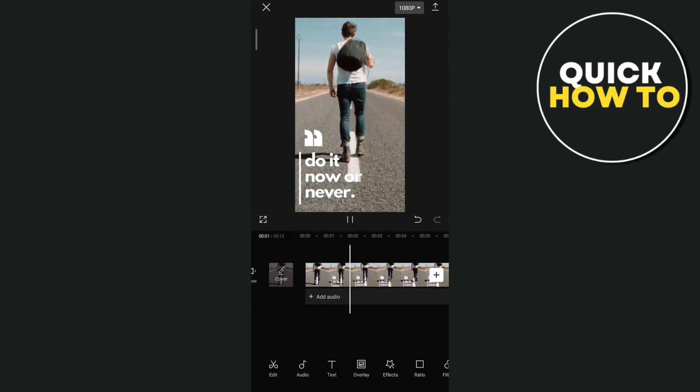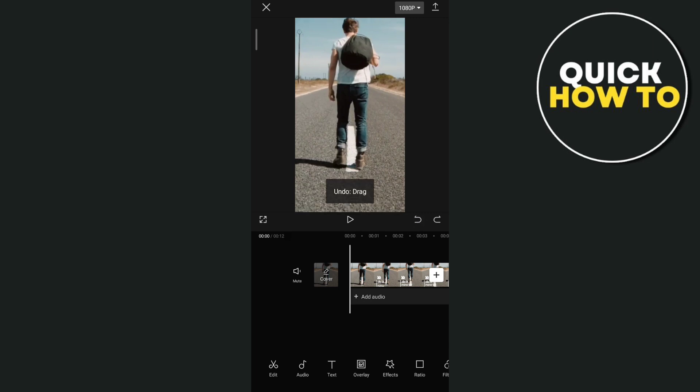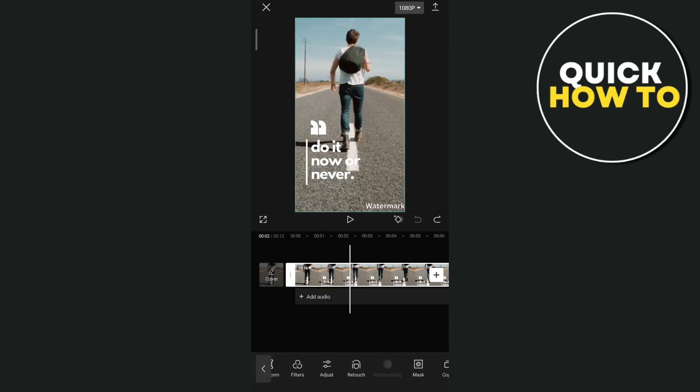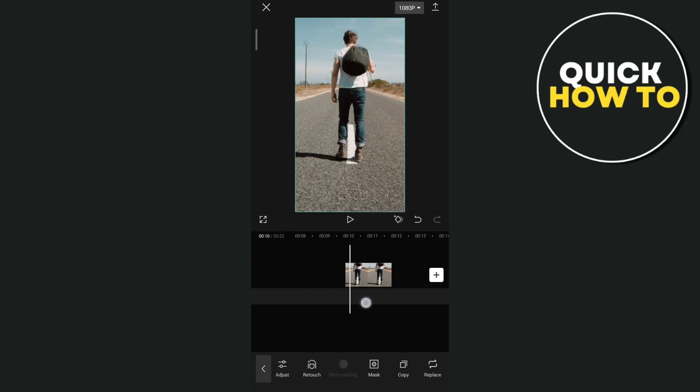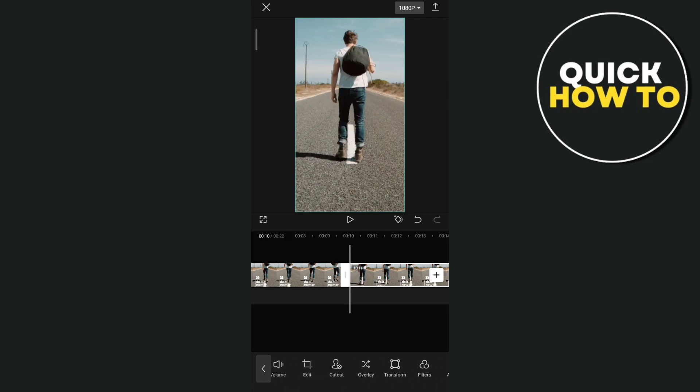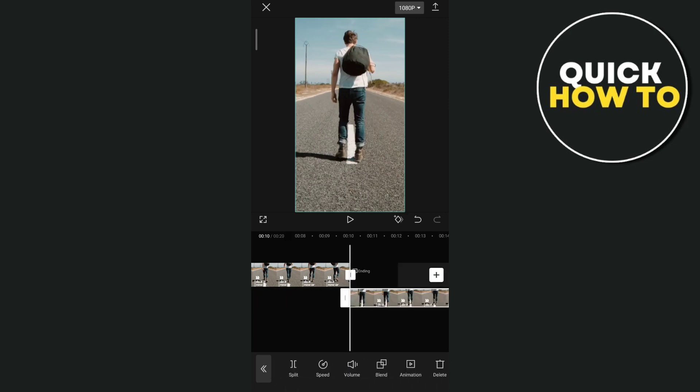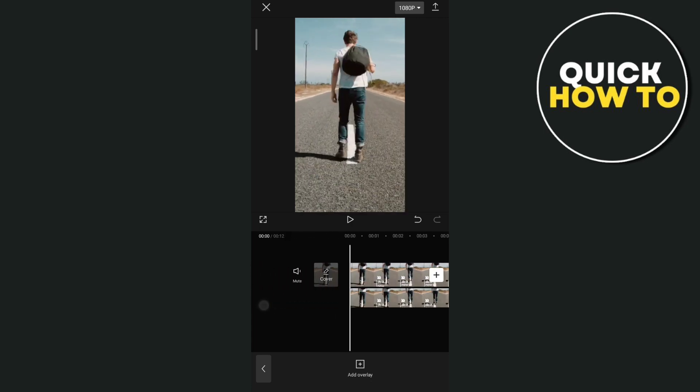Now on the second method here that we're going to use to remove or hide the watermark from the video is by copying this one. And then you just need to tap on this overlay. Now once you tap on this overlay, you need to go here at the very beginning of the video.